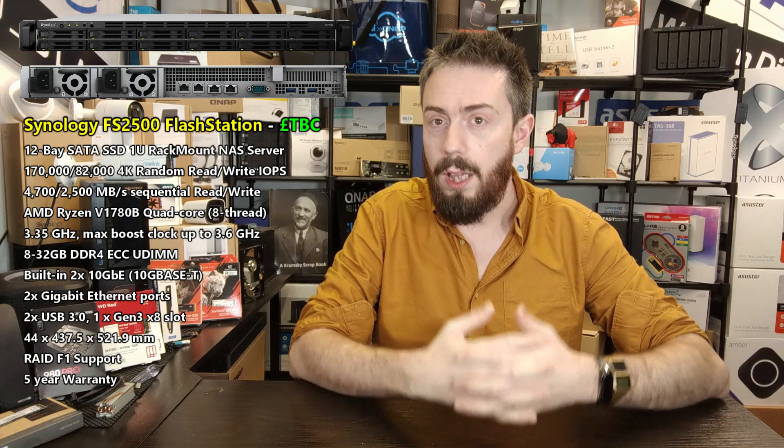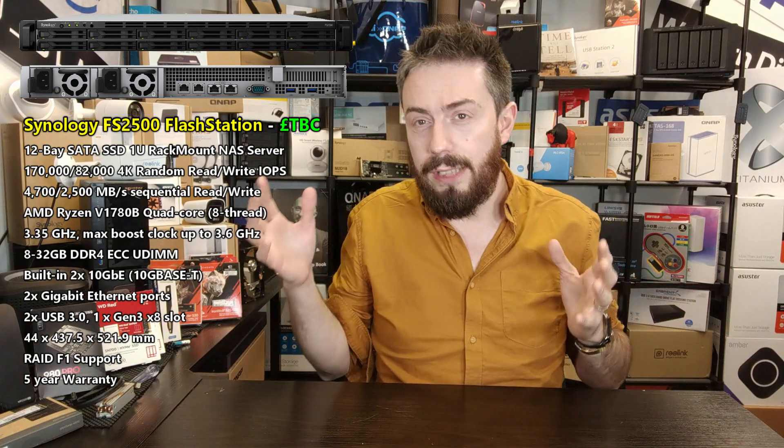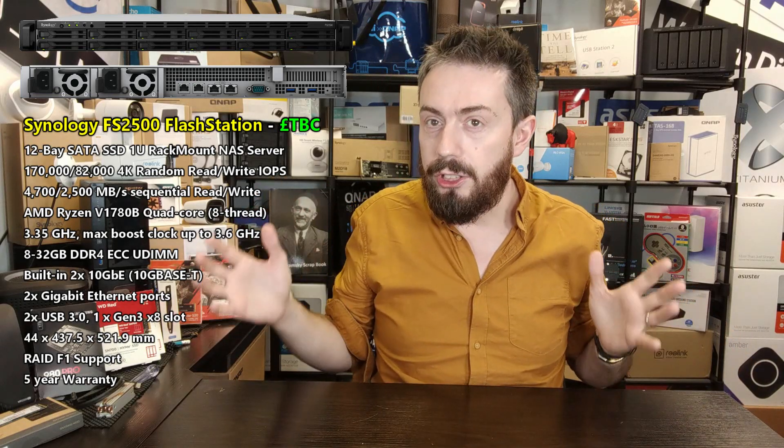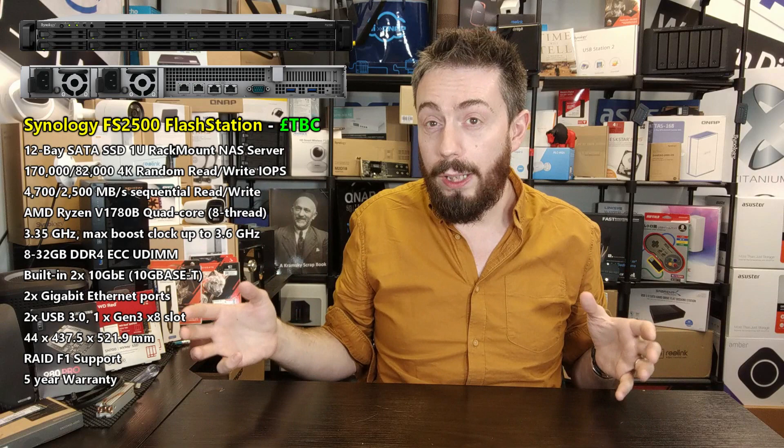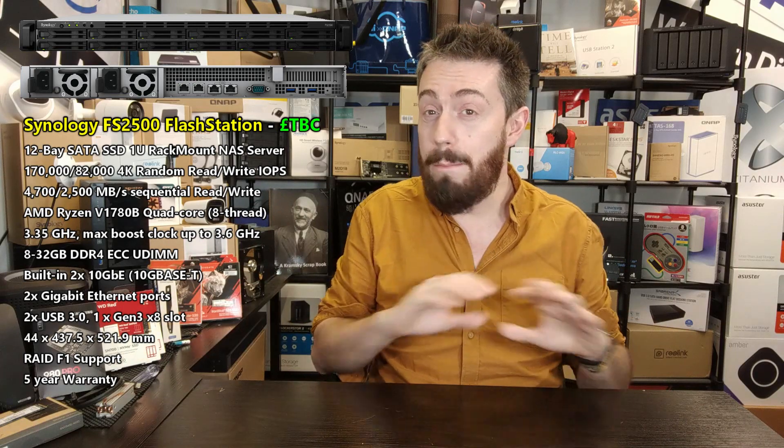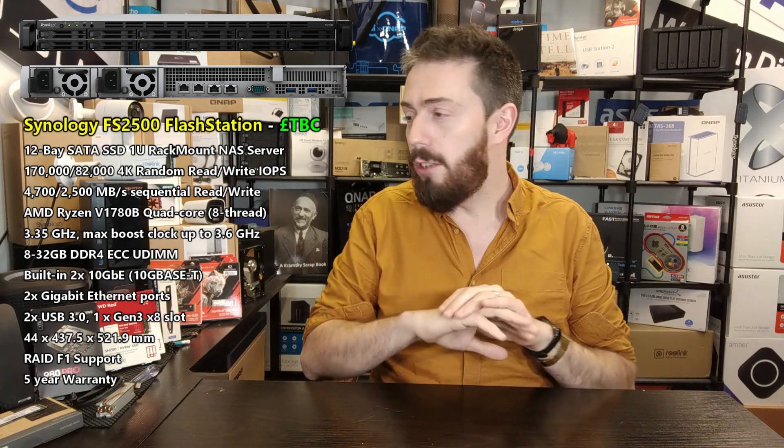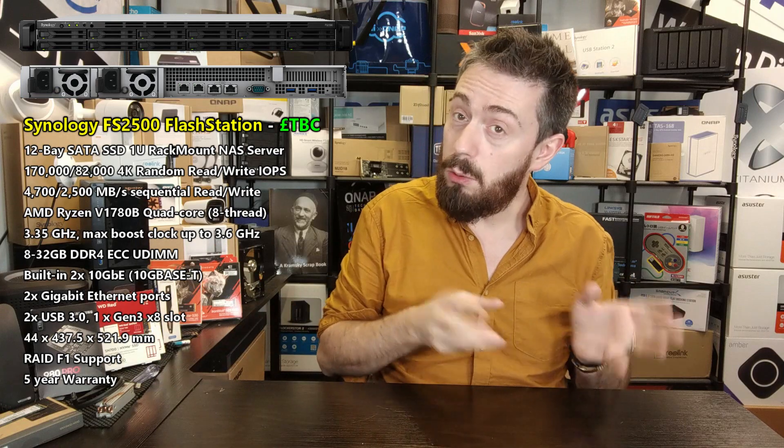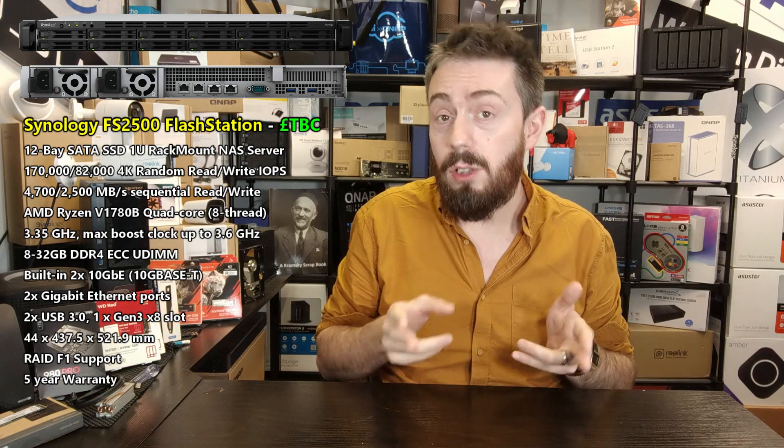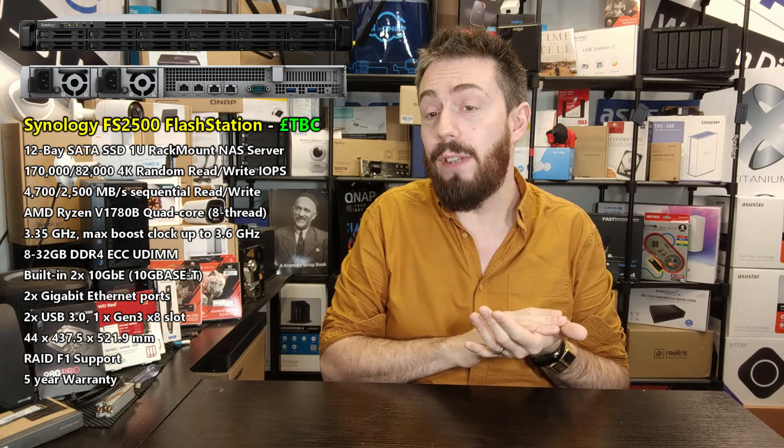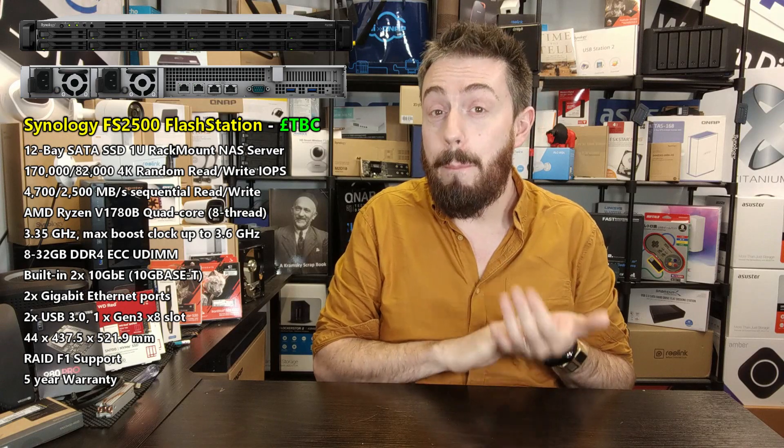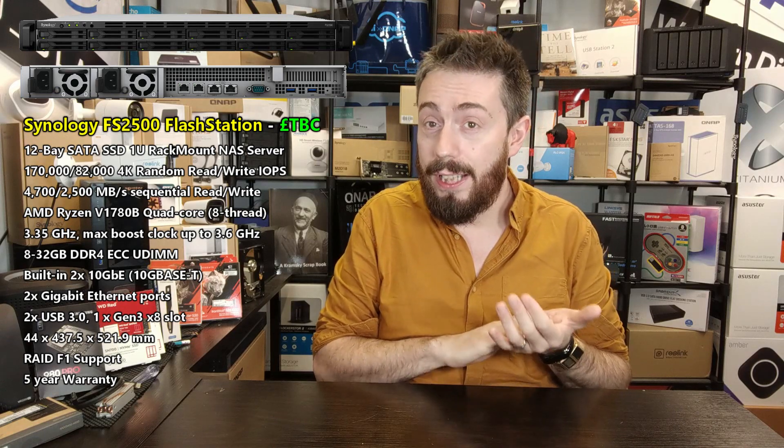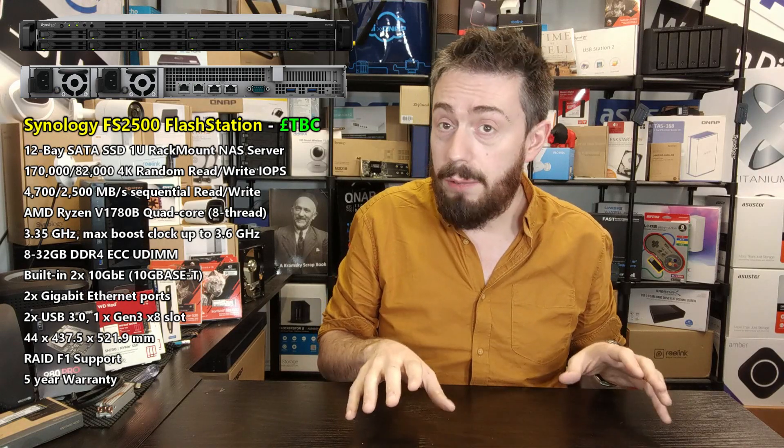That same embedded Ryzen family of processors is what's been used in this one. So it's a FlashStation NAS which typically has always been dripping in enterprise Xeon processors, and now this one is flicking to a Ryzen embedded. This features the V1780B, released roughly the same time as the other Ryzen that we talked about there.